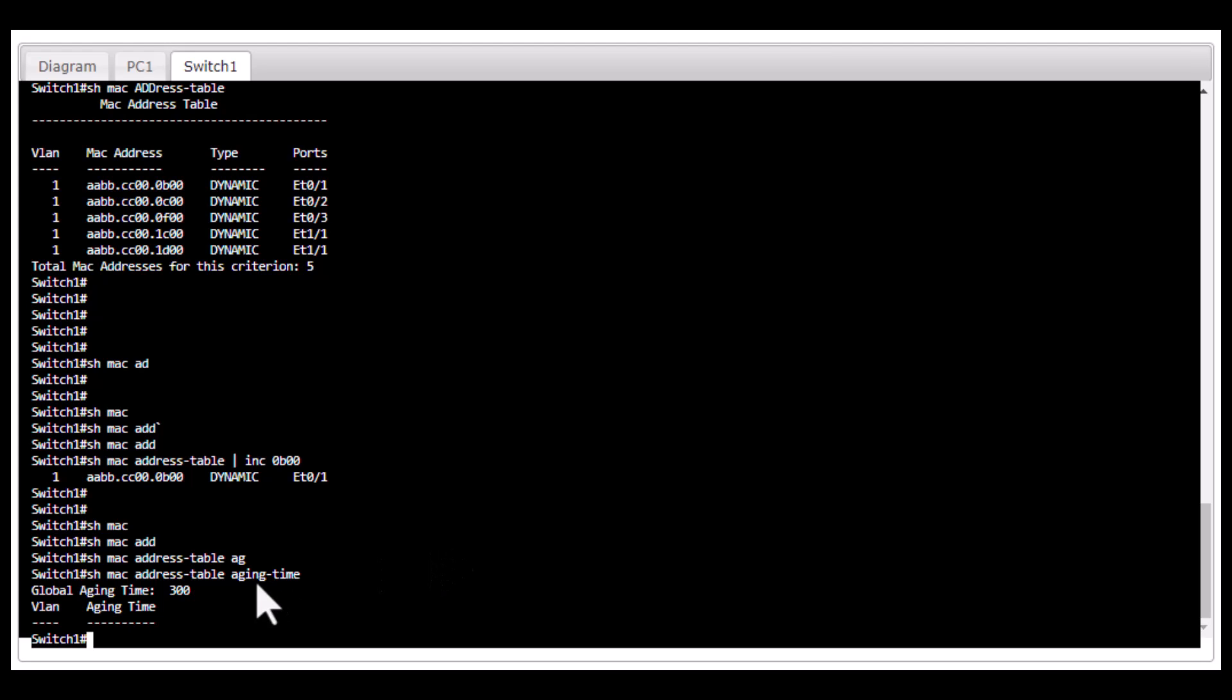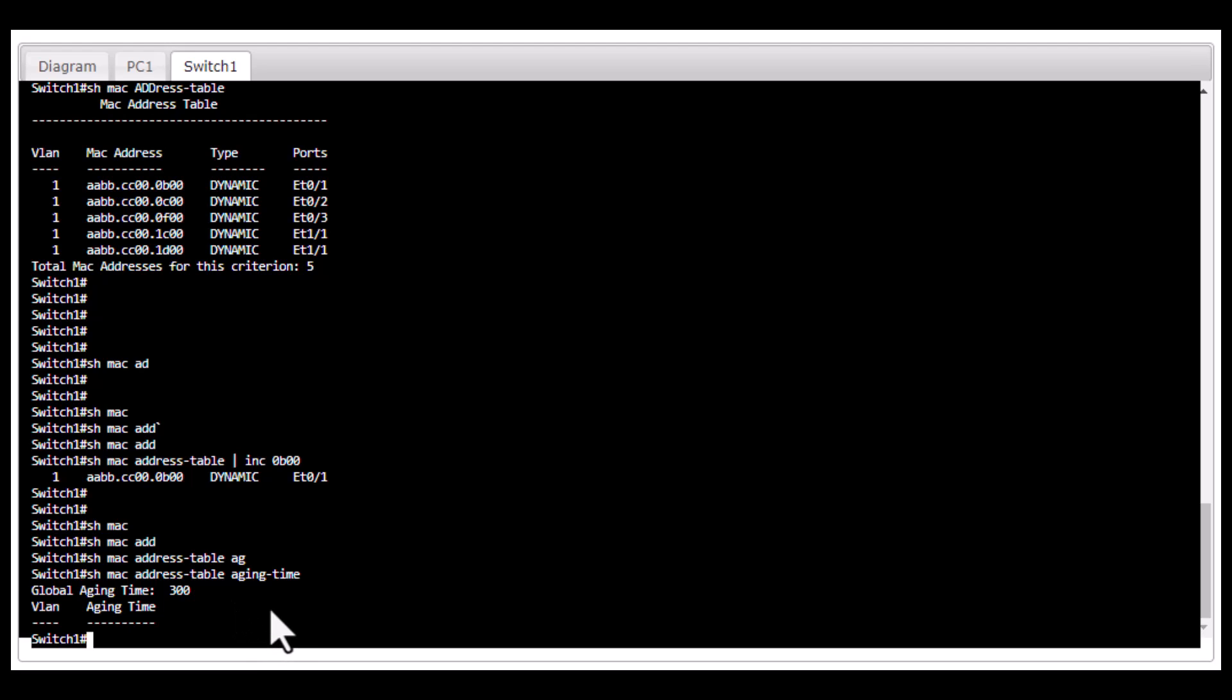For example, if you have a host that doesn't transmit packets very frequently, it will age out after 300 seconds. When it starts to receive or send packets, there will be a broadcast. If you want to reduce the broadcast in that particular network, you can increase the MAC address table aging time.